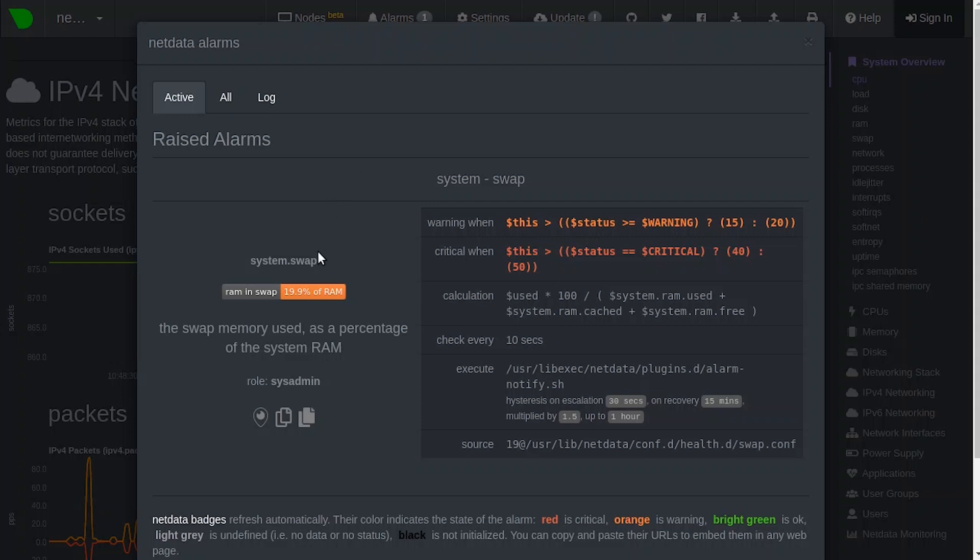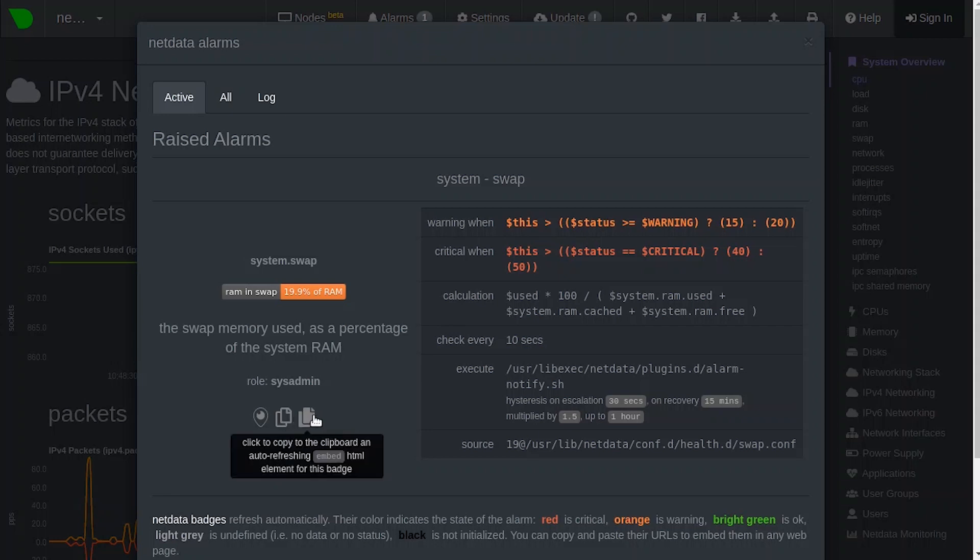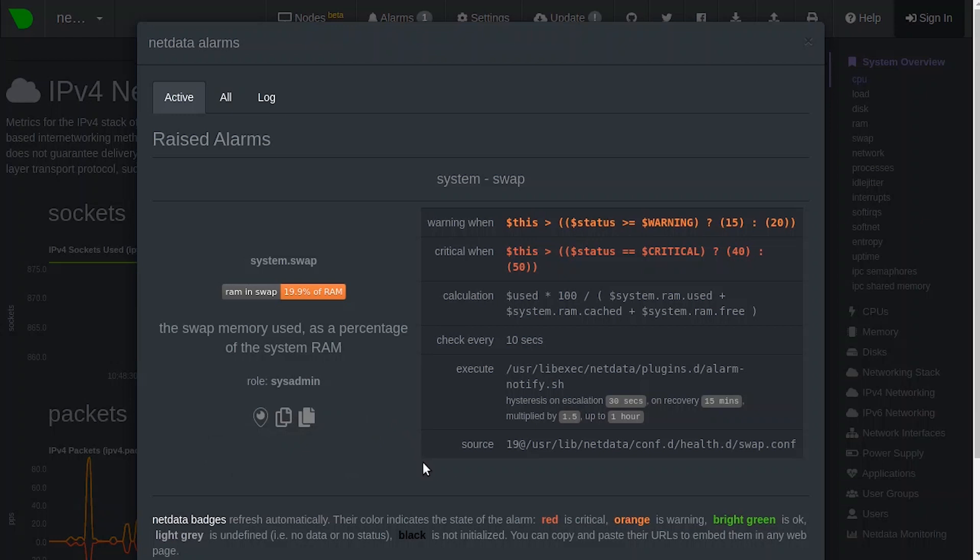Under the badge description, you can see the role designation and three icons. The first icon lets you go directly to the chart associated with the alarm. The second icon lets you copy the badge link to your clipboard. And the last icon lets you copy the code to embed the badge onto another web page using an embed element. The table to the right shows information about the alarm's configuration, such as the warning and critical triggers and when it's checked.